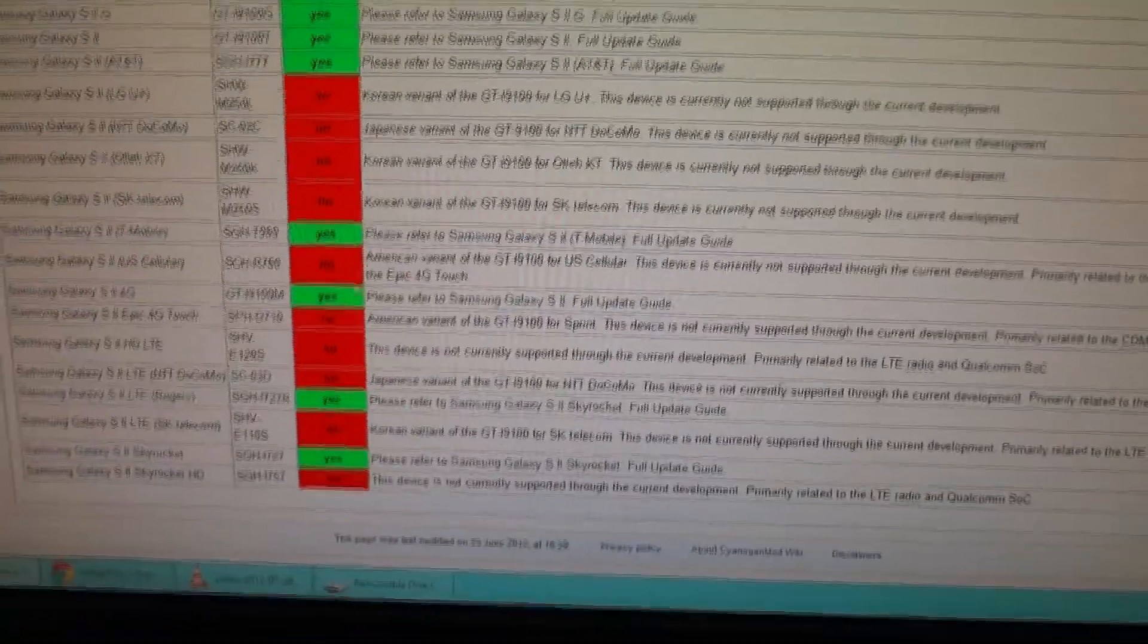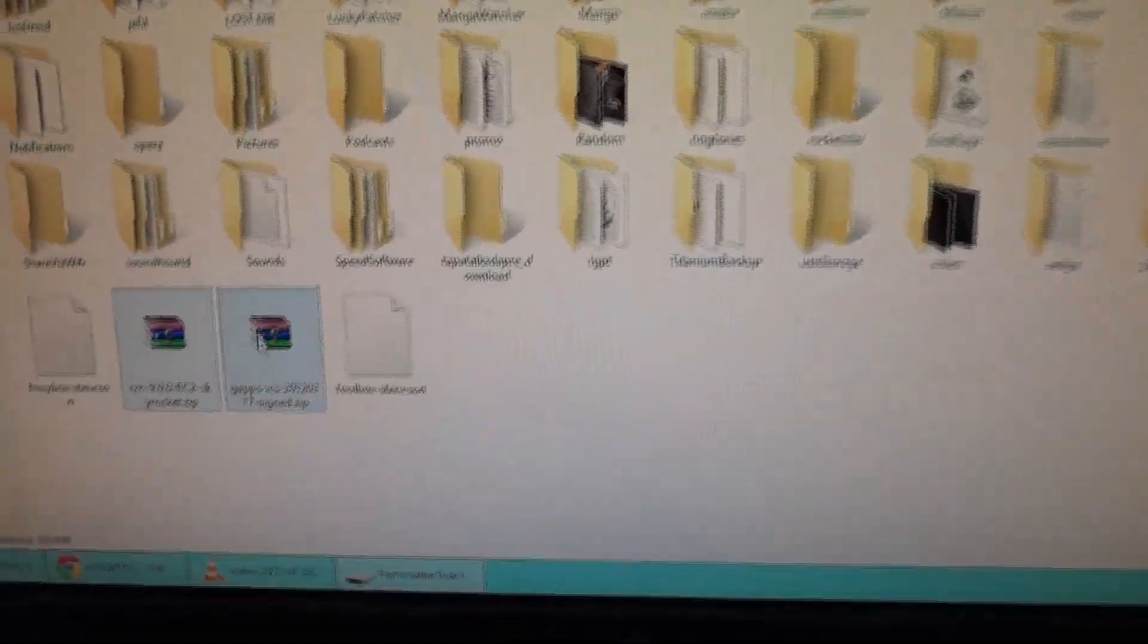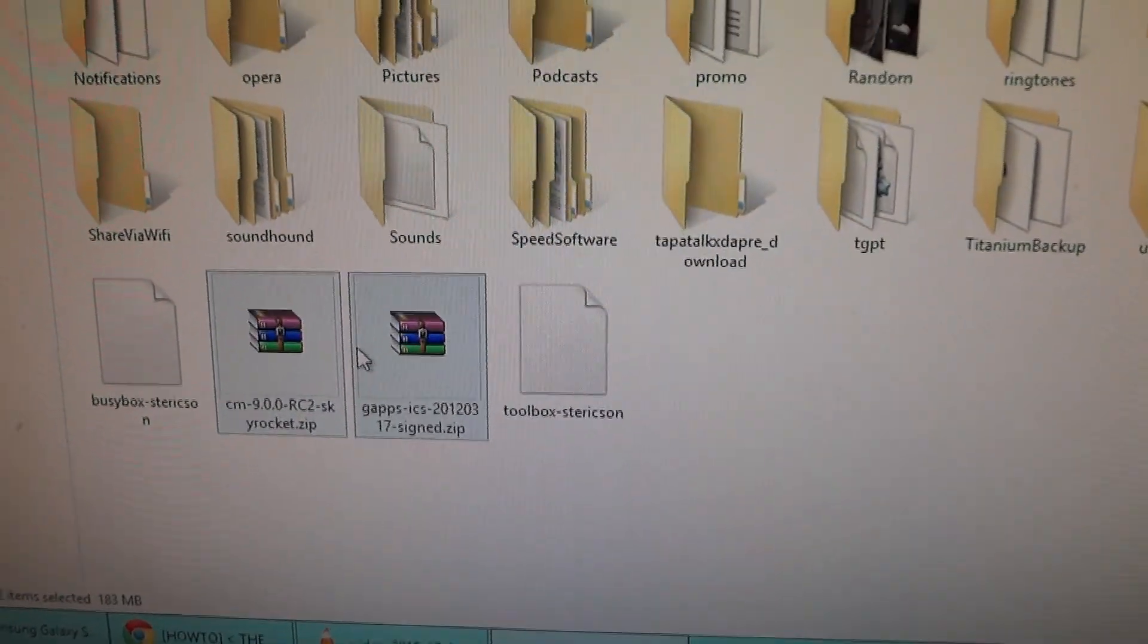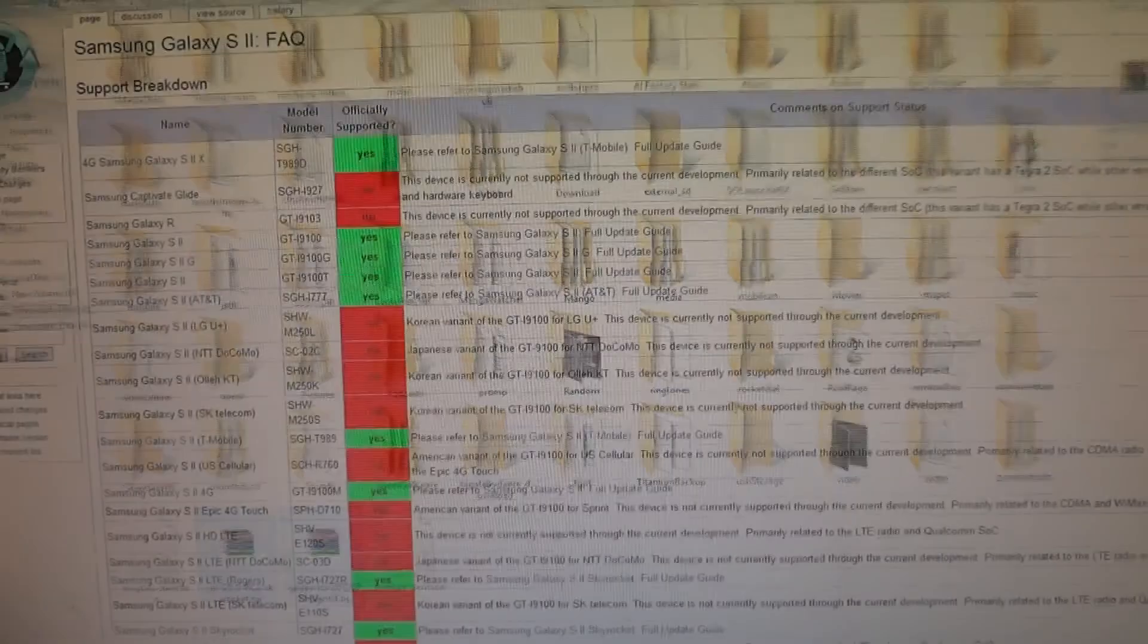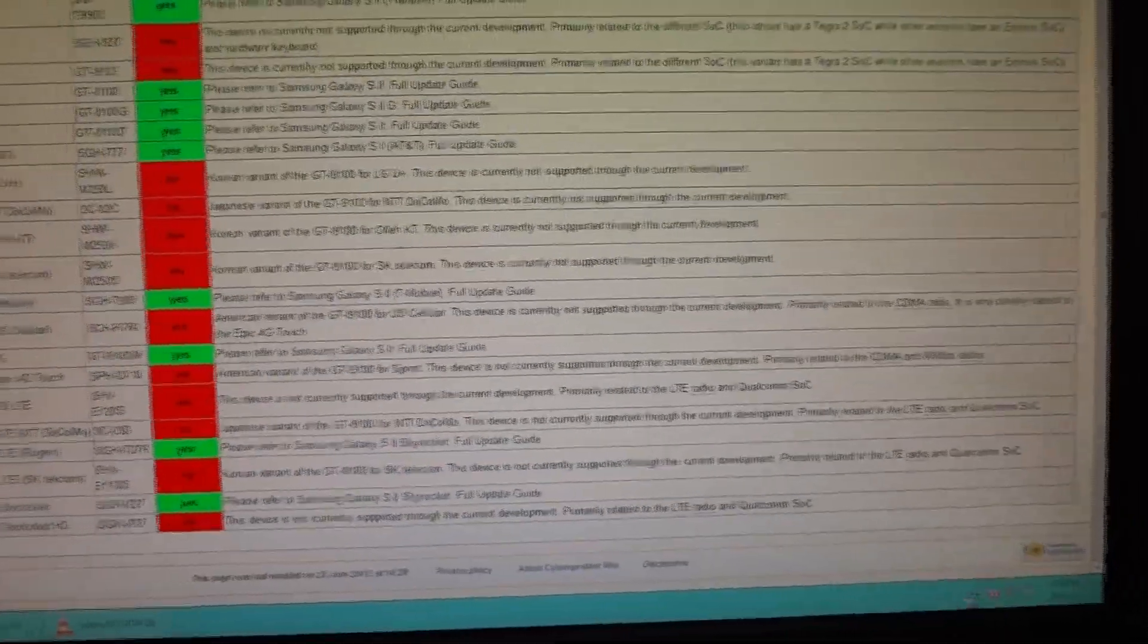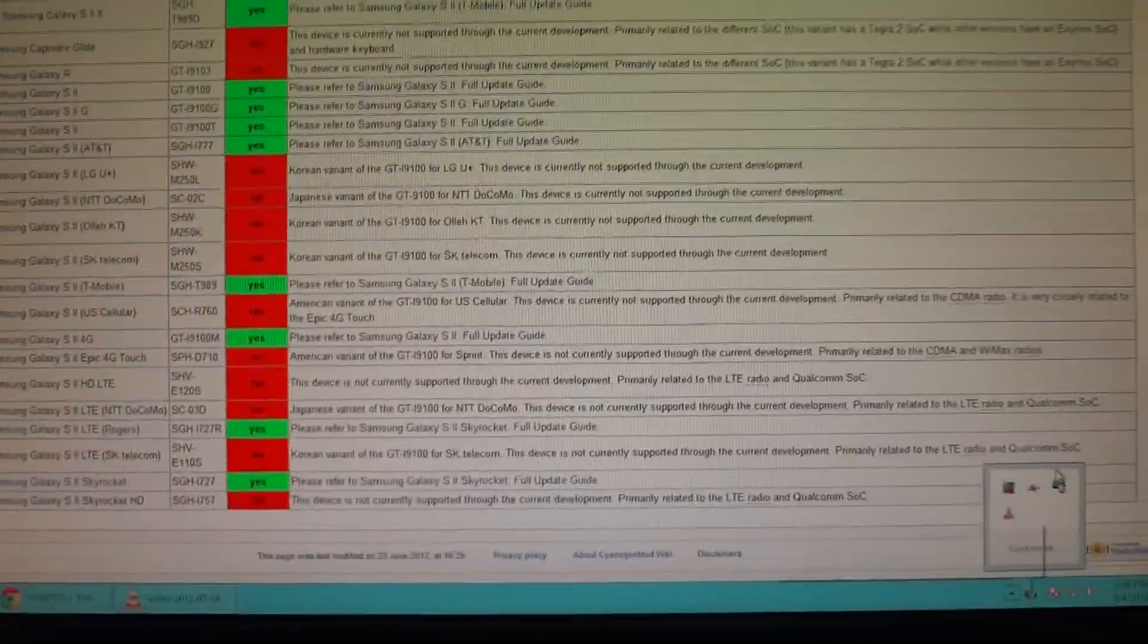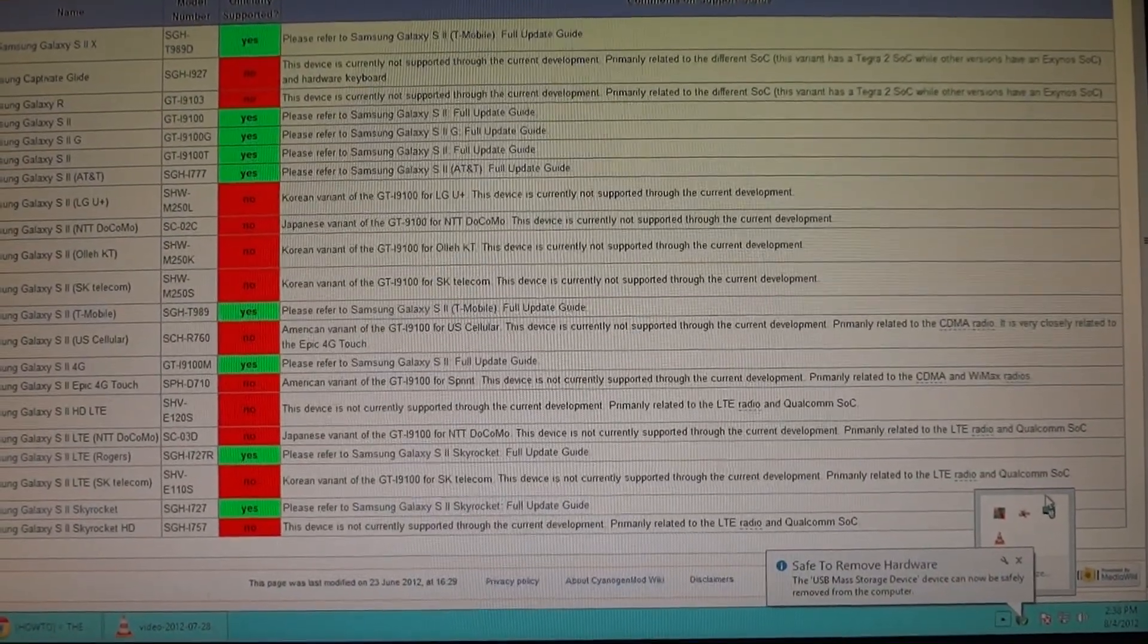Those two zip files I told you about earlier, just put them in your internal SD card. You don't need an external. If you have one, having an external card doesn't make a difference, but I'll show you instructions based on internal SD card because not everyone has an external.